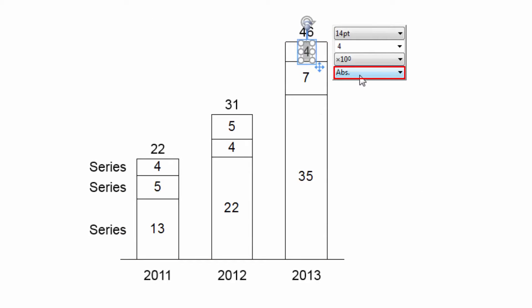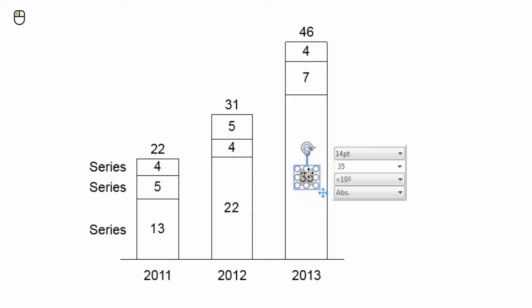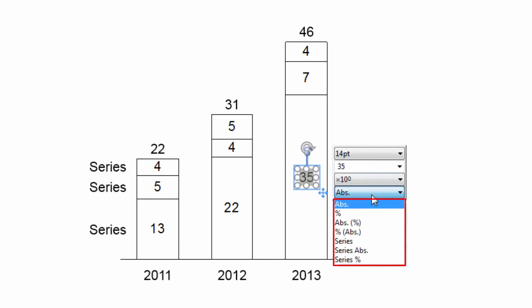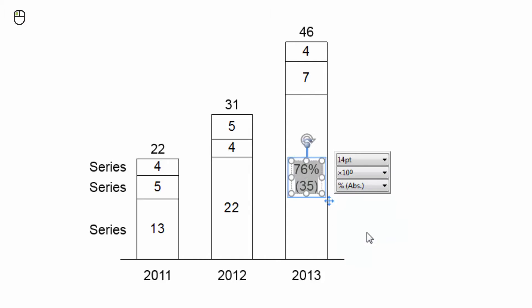The last property control is for label content. It is available for most label types. Just click into a label and open the drop-down menu for label content. You will then see the types of automated content available for this particular label. You can, for instance, choose between displaying absolute values, or percentages, or both in the segment labels of a column chart. Simply click on your preferred option and the label content will change accordingly.